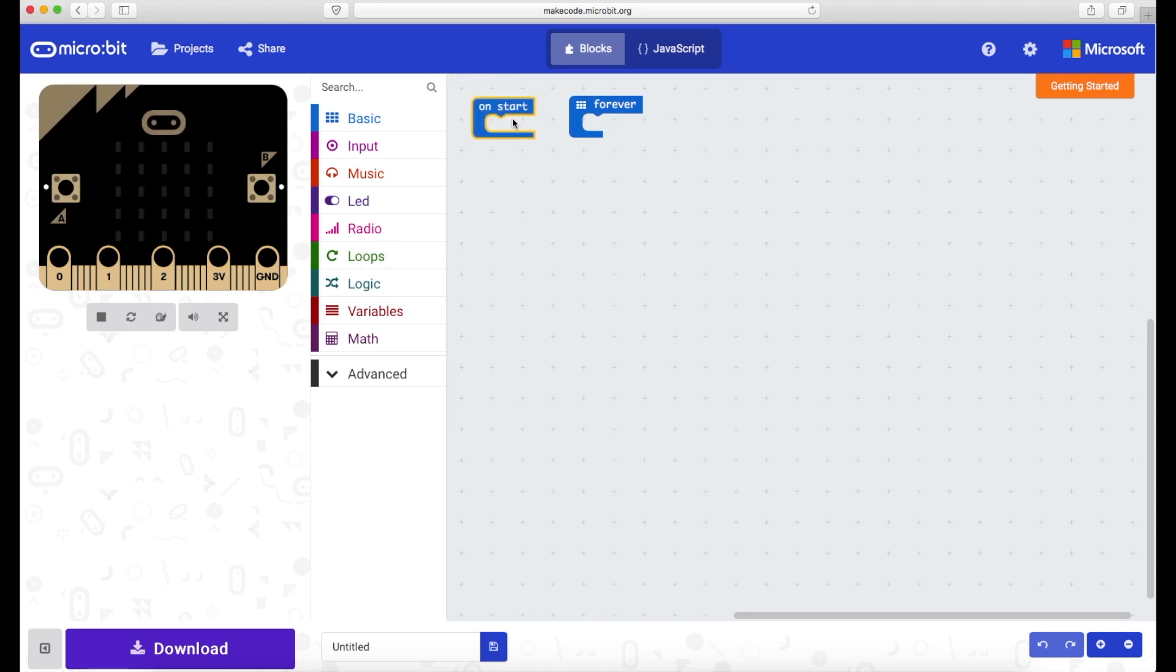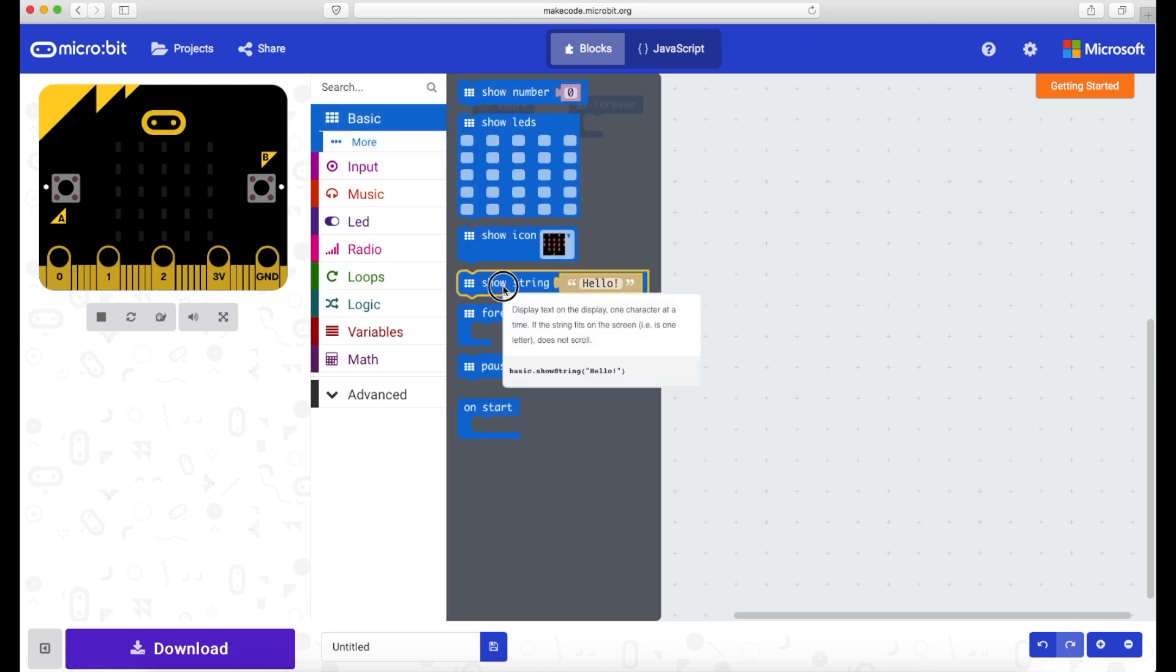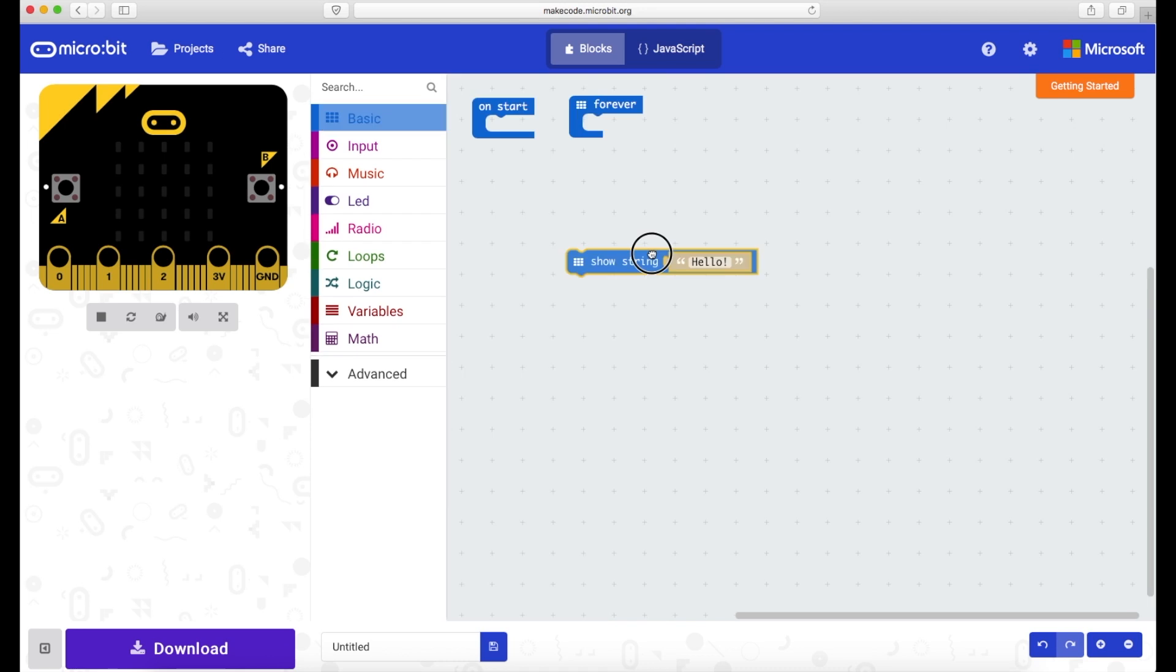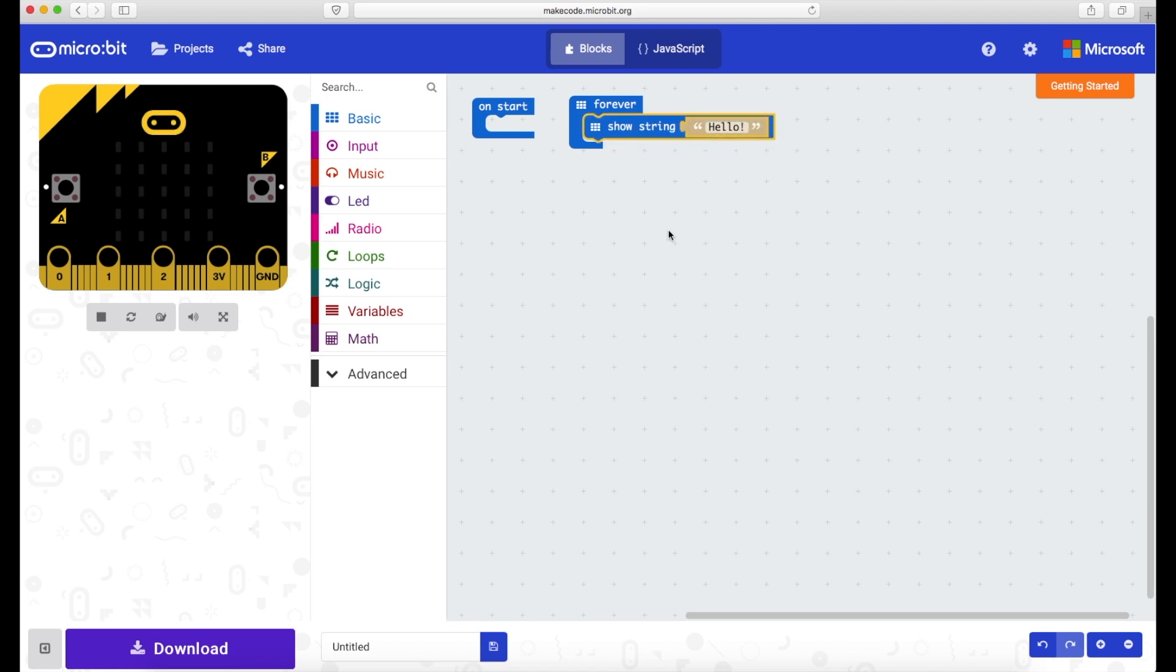Now I'm going to create a really quick program here. I'll click on my basic and then I'm going to go to show string. I'm going to click, hold down with the mouse, drag and then drop. And then what I'm going to do, because it's all grayed out so it means it's not going to play, I'm going to put it inside the forever loop.